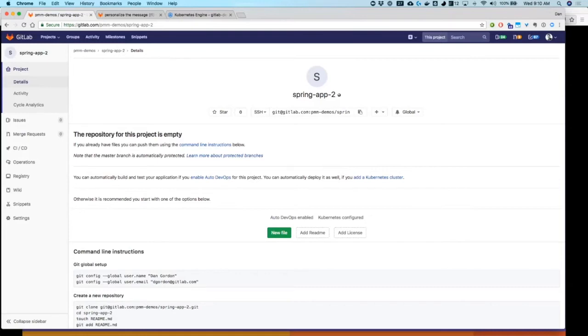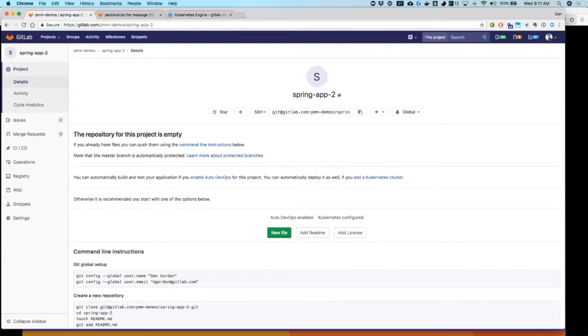That also includes enabling Auto DevOps. Auto DevOps can be enabled server-wide. That is up to you if you're administering it. Otherwise, it can be turned on on a project-level basis. This system has Auto DevOps enabled already, and Kubernetes configured already.